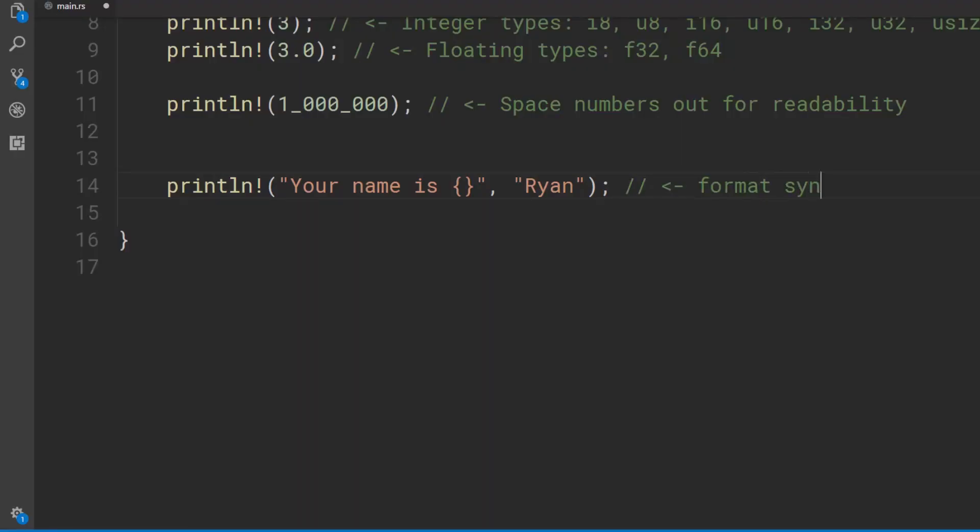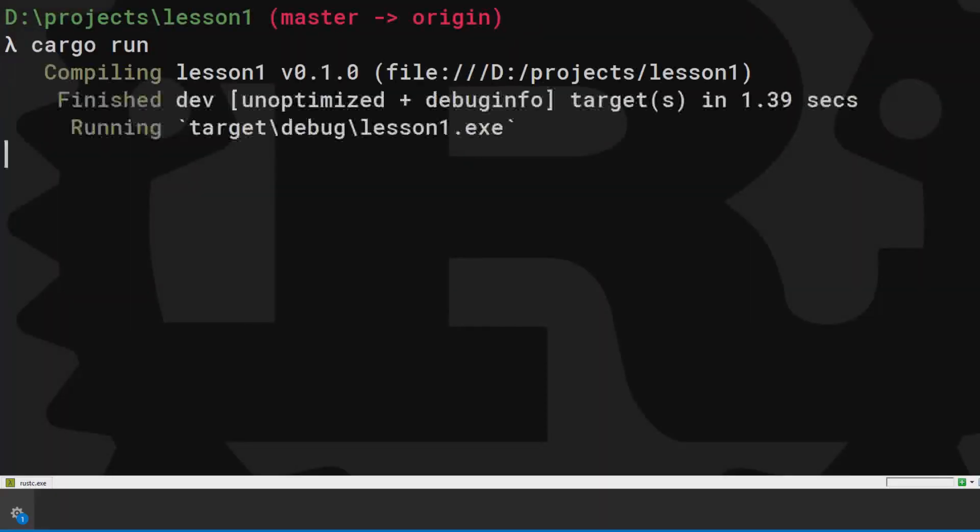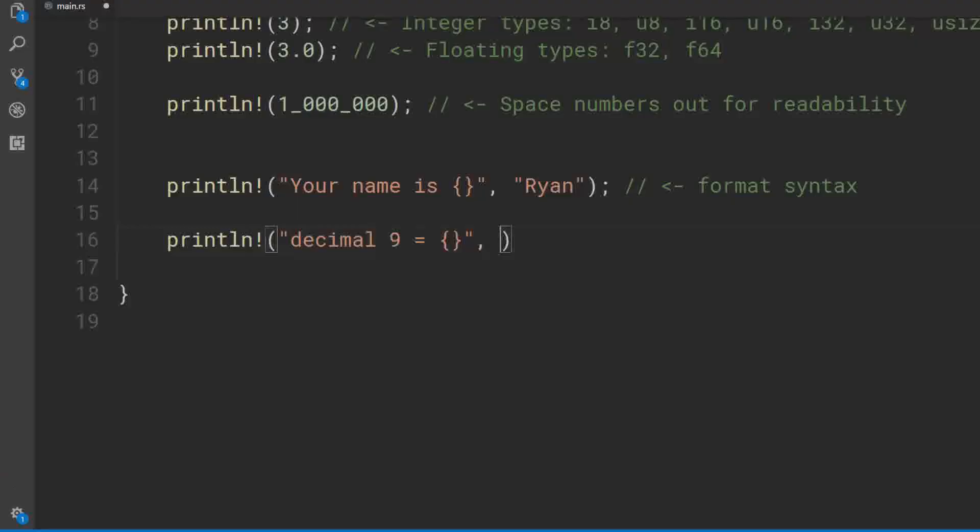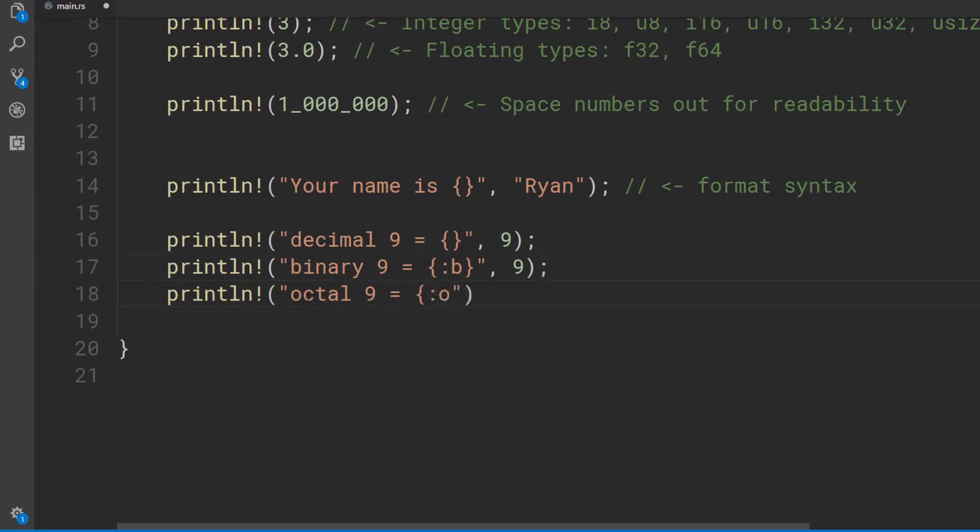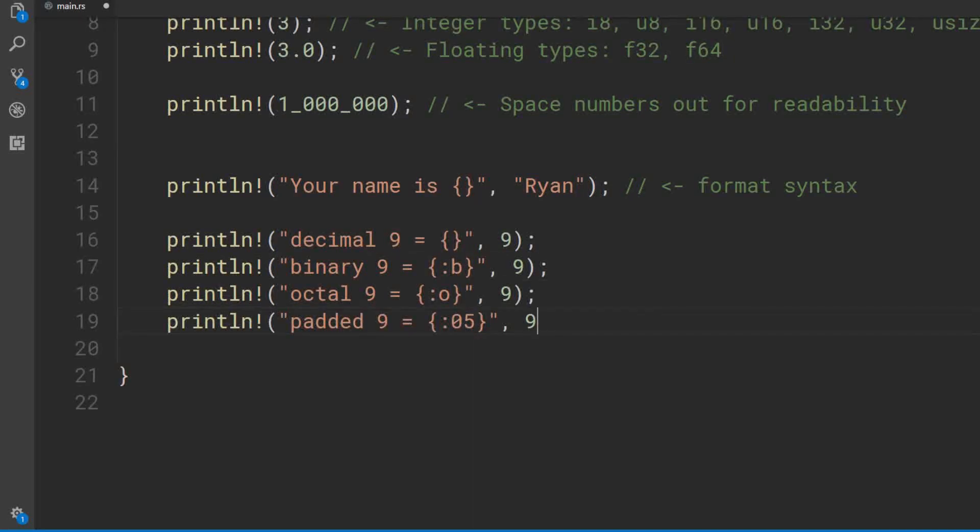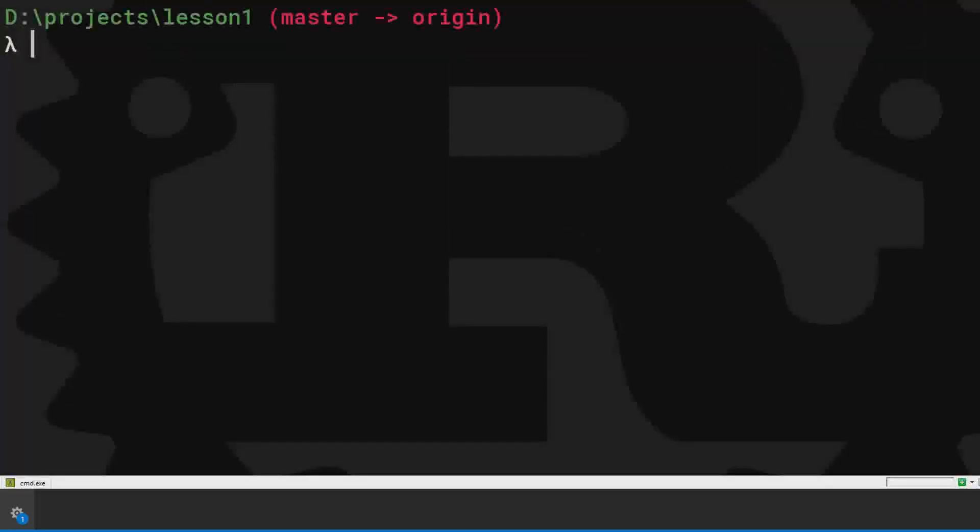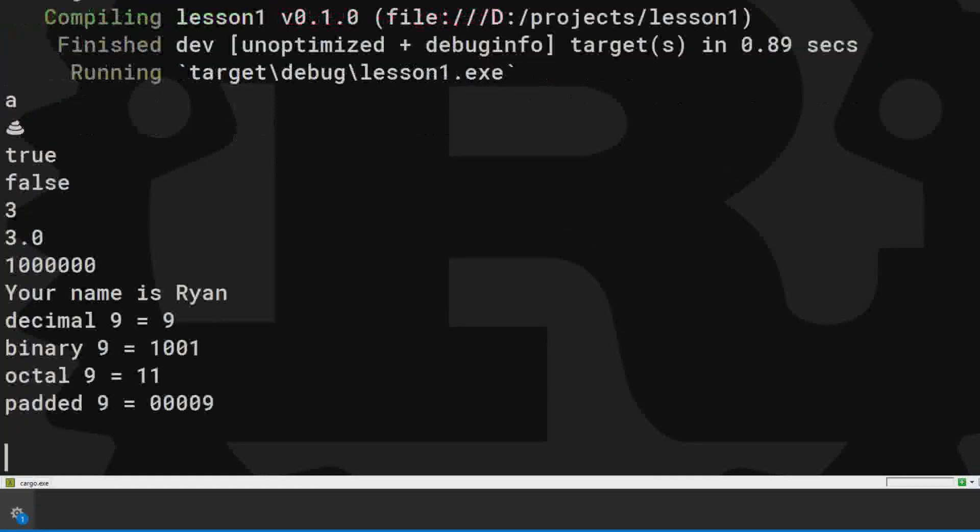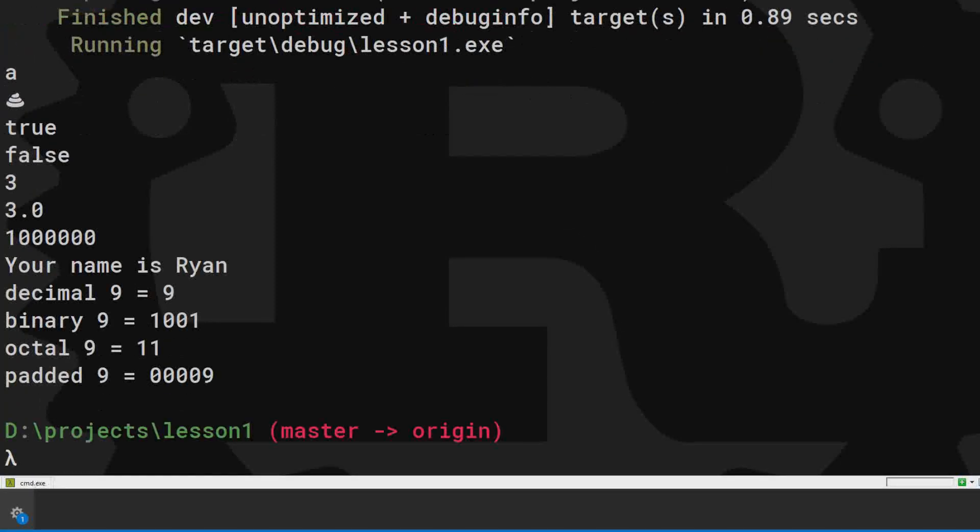This is more interesting. We're using format syntax. Now in decimal. Now binary. Now in octal. Now padded with zeros. This format syntax allows us to control how things are displayed.